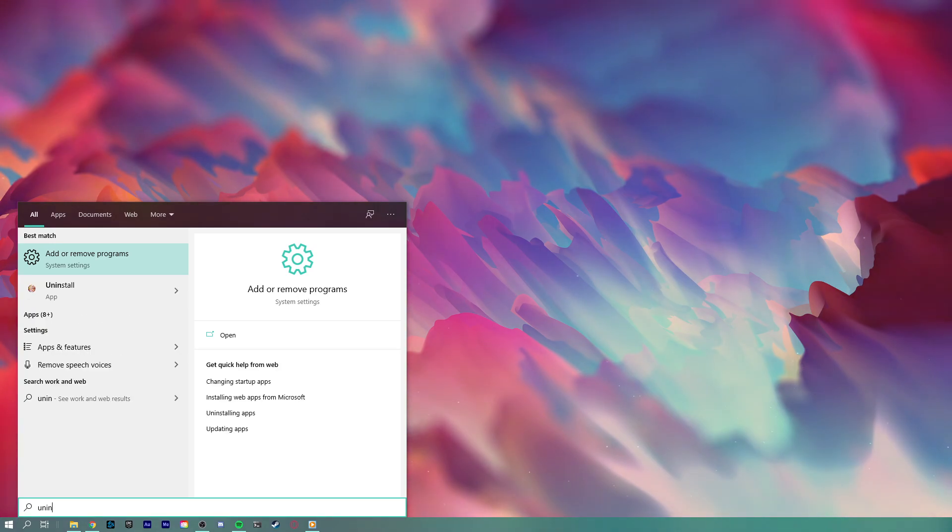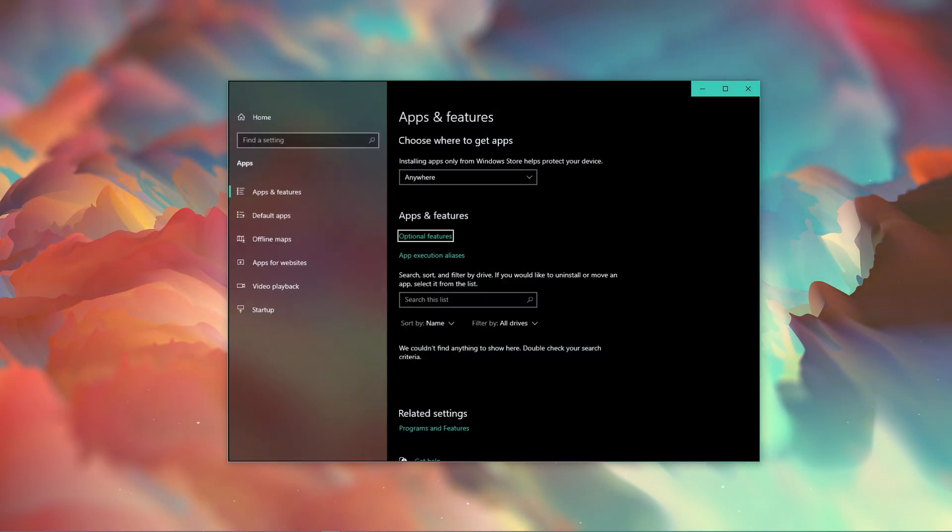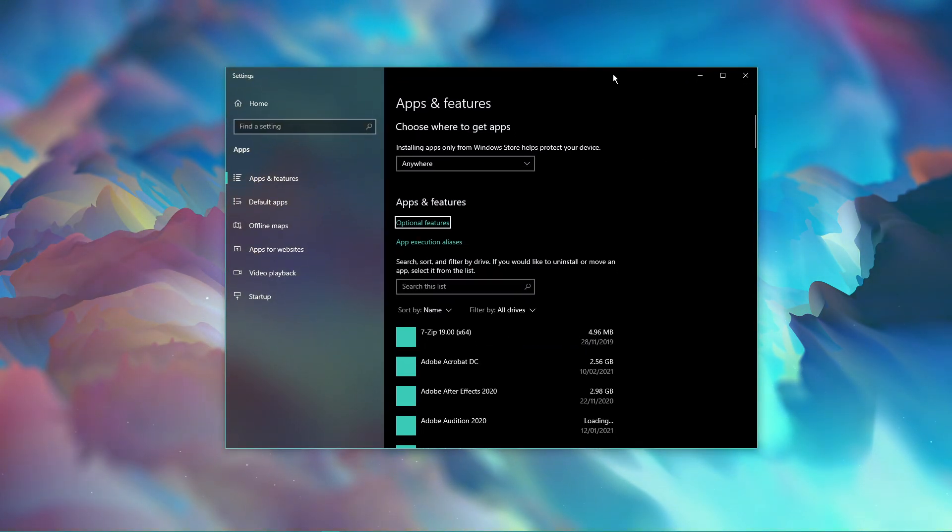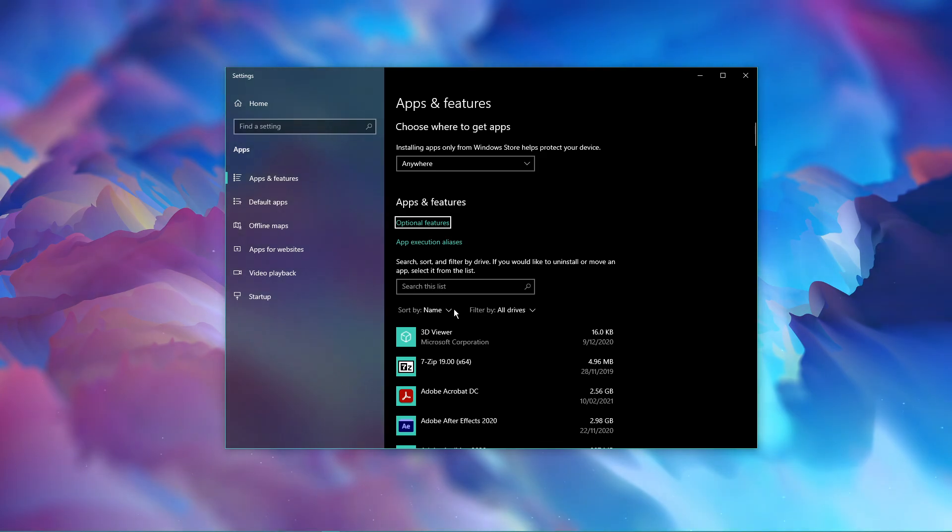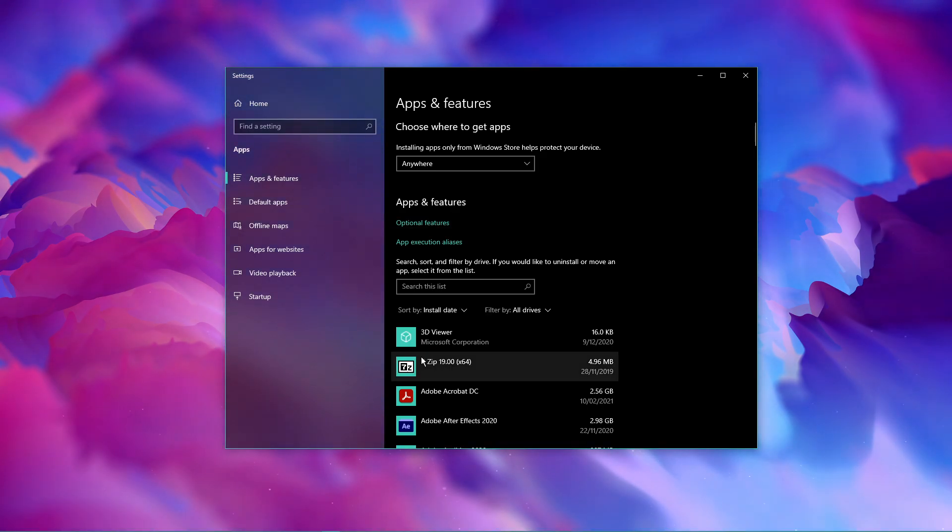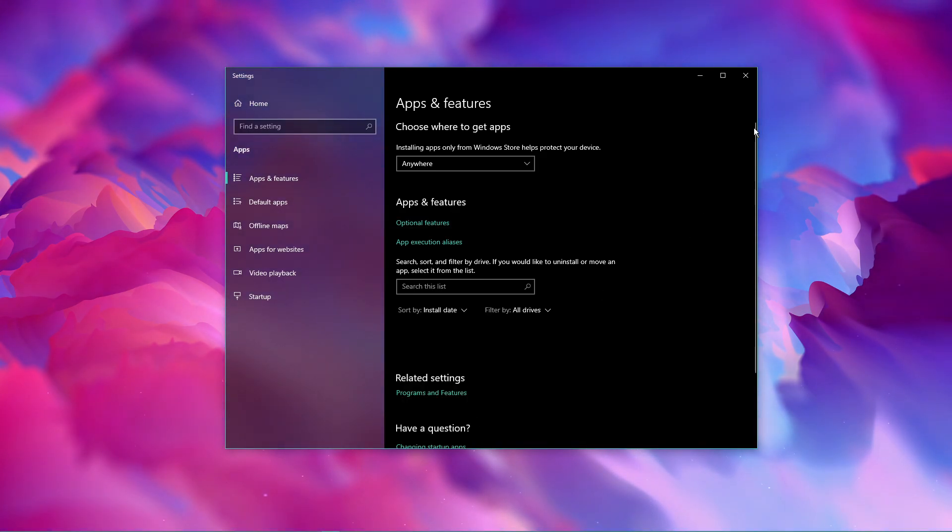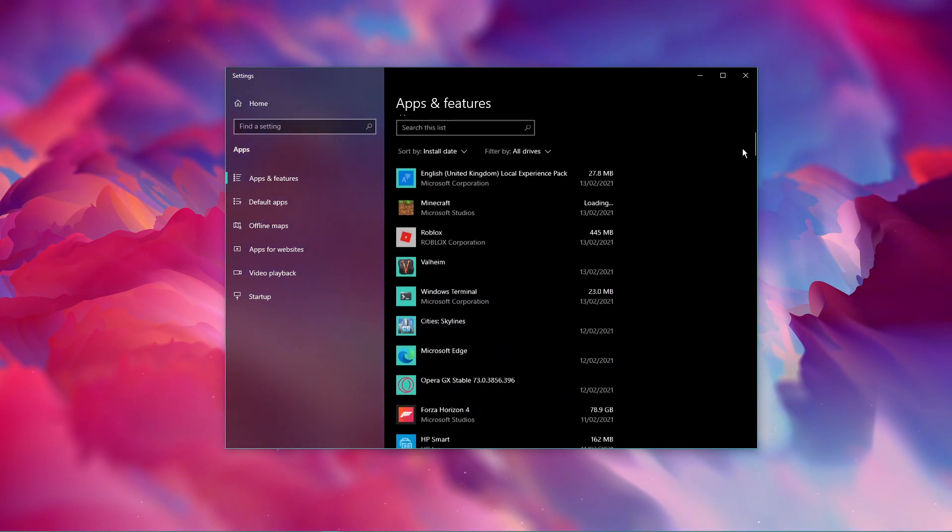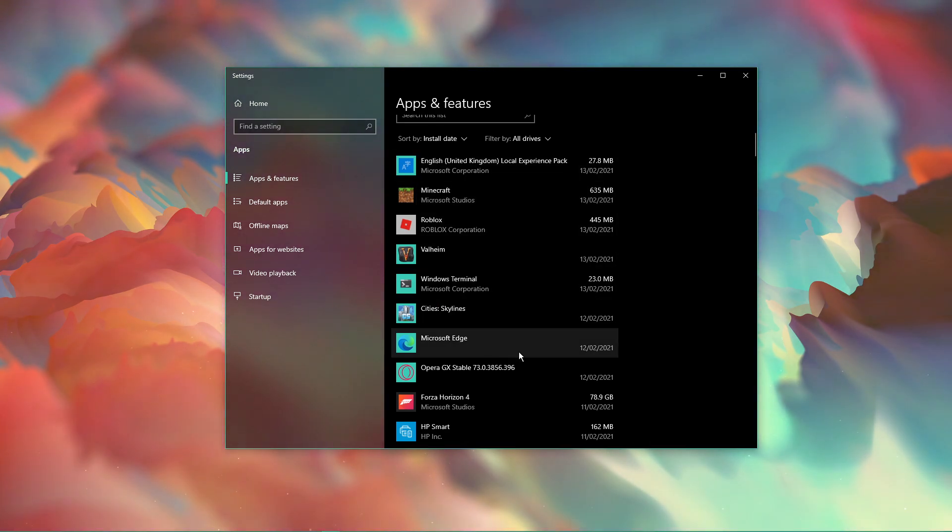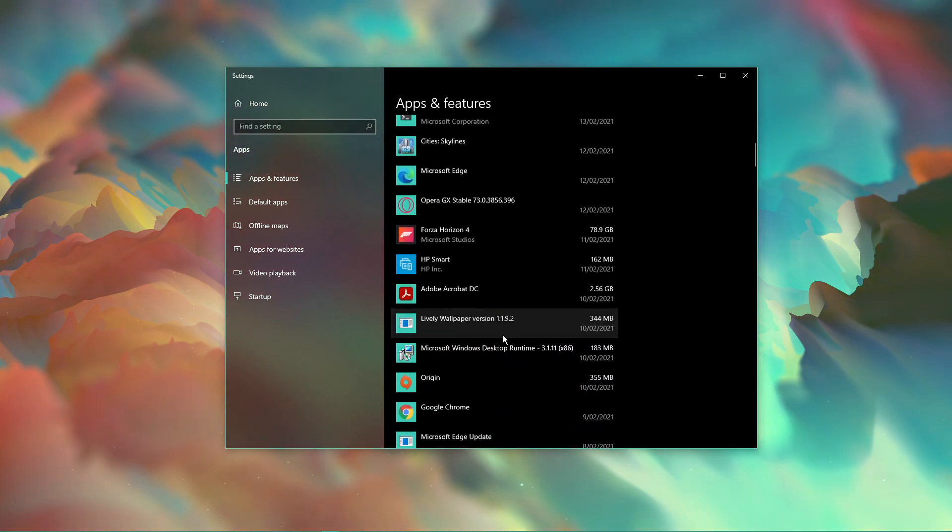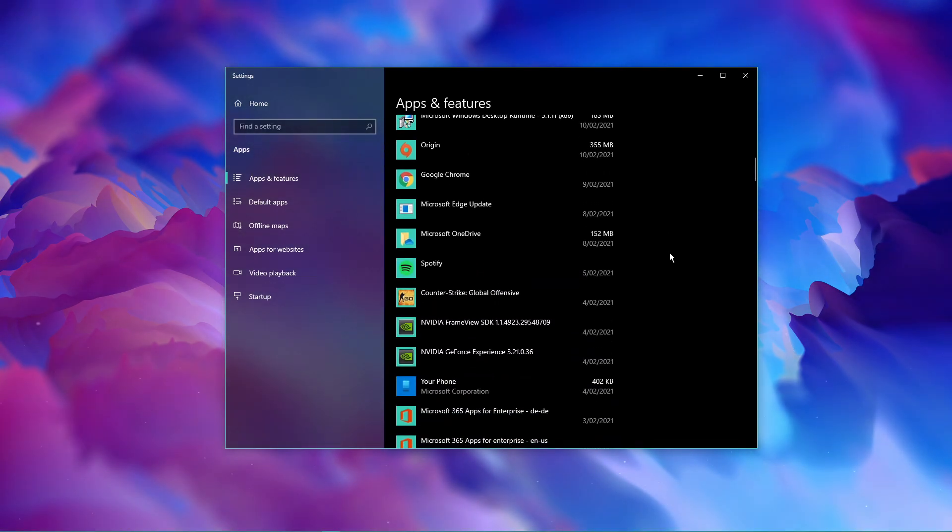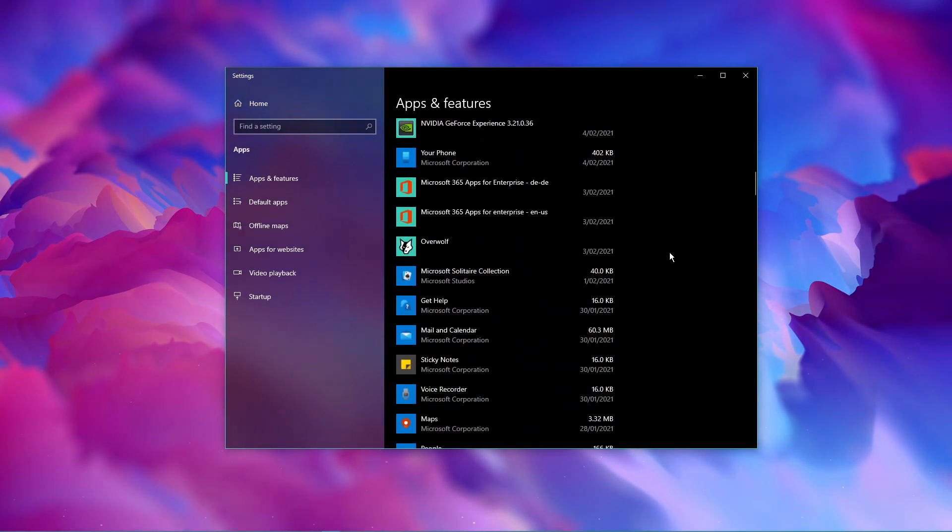In case you have decent system performance and none of these steps helped you out, then you might have malware or other third-party software running on your system. You should uninstall recently installed software to find out which application is causing the issue. In some cases, Adobe applications or Shadowplay reserve a big part of your memory to run in the background.